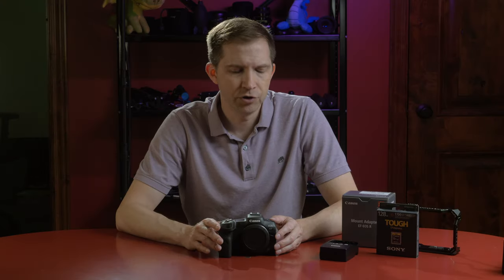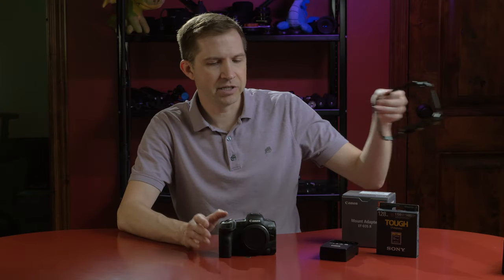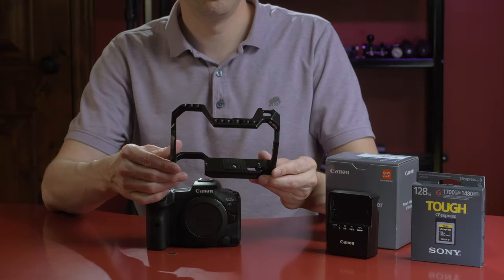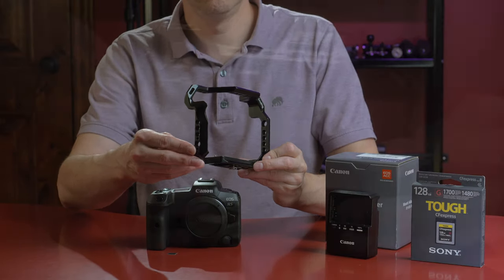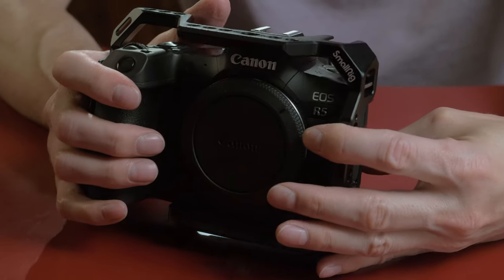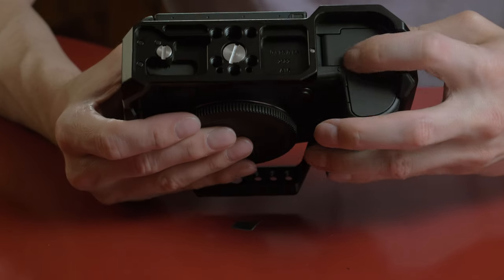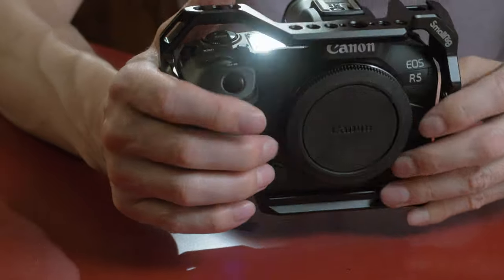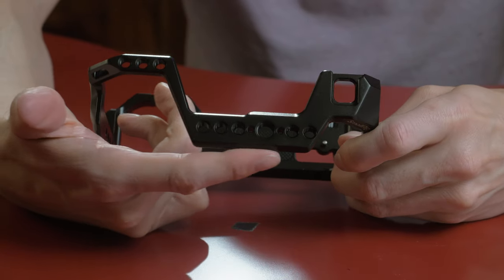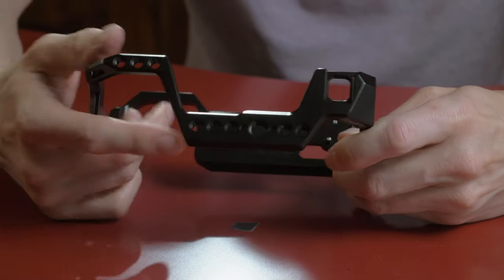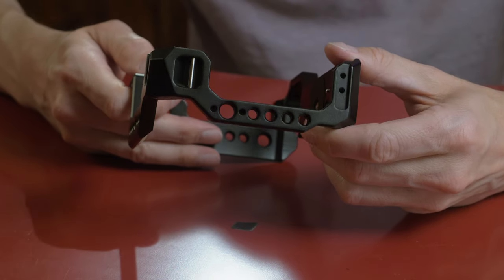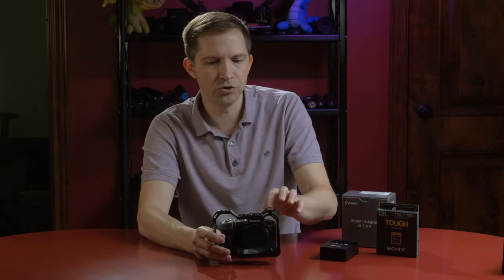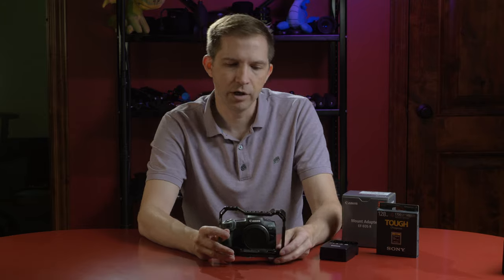When you get enough accessories for your camera, you might want to invest in a cage. I believe SmallRig makes some of the best cages. This one here is really nicely made, lightweight. It fits the camera super nice. It doesn't block any of the ports, connections, or buttons. It has a lot of mounting points across the top and the sides. There's quarter 20s, 3-8-16 with locating pins, and there's a cold shoe mount on the left side.